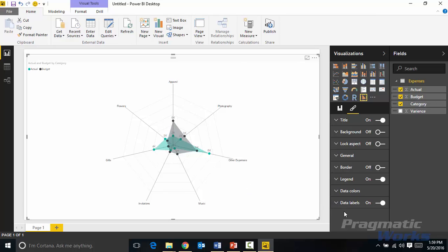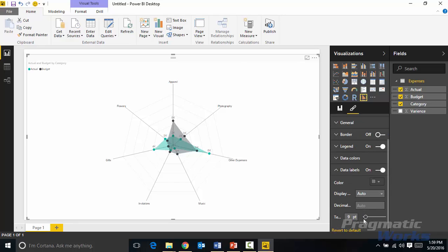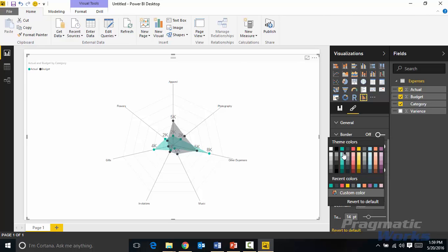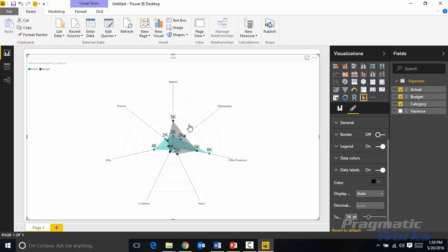You can also increase the size of those data labels if I expand the data label section and increase the text size here, maybe a couple notches up so that way it's a little easier to read. You can also change the font color if you don't like the gray color that's used right now. I could change it to more of a pure black so it's a little easier to read. The black of the radar section there and then the black of the text.